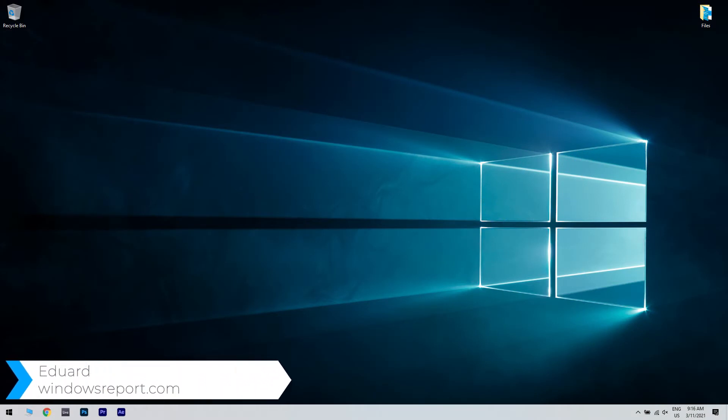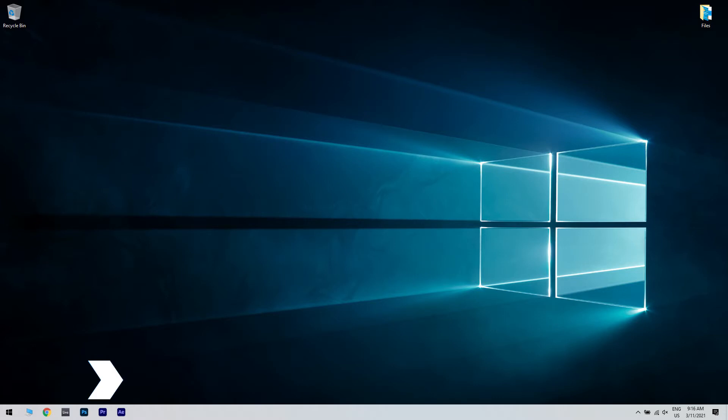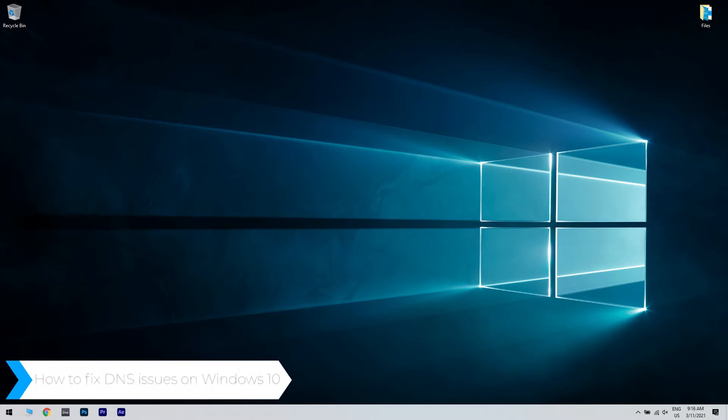Hello, I'm Edward and welcome to WindowsReport.com. In this video, I will show you how to fix DNS issues on Windows 10.